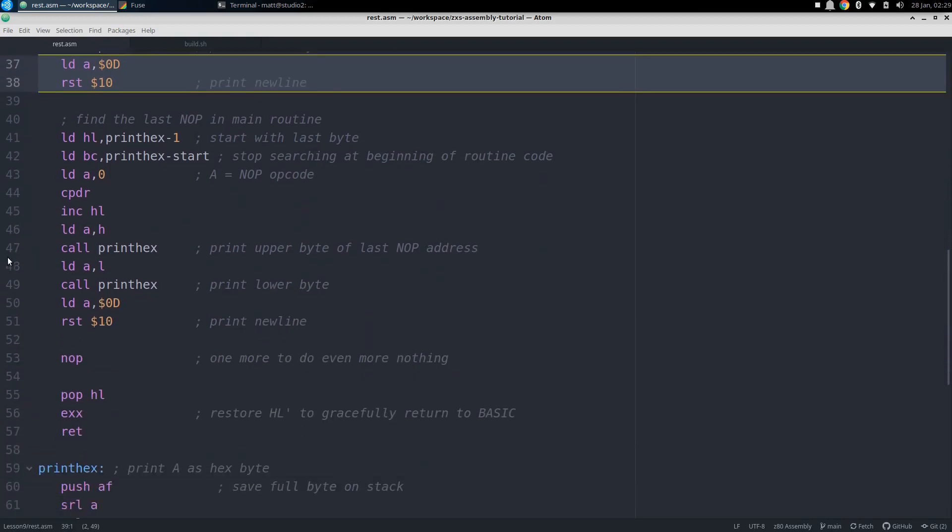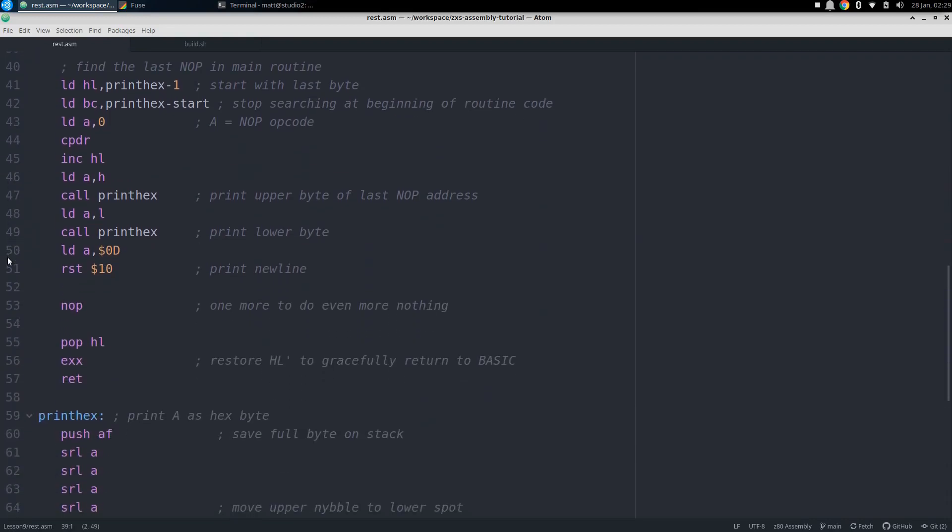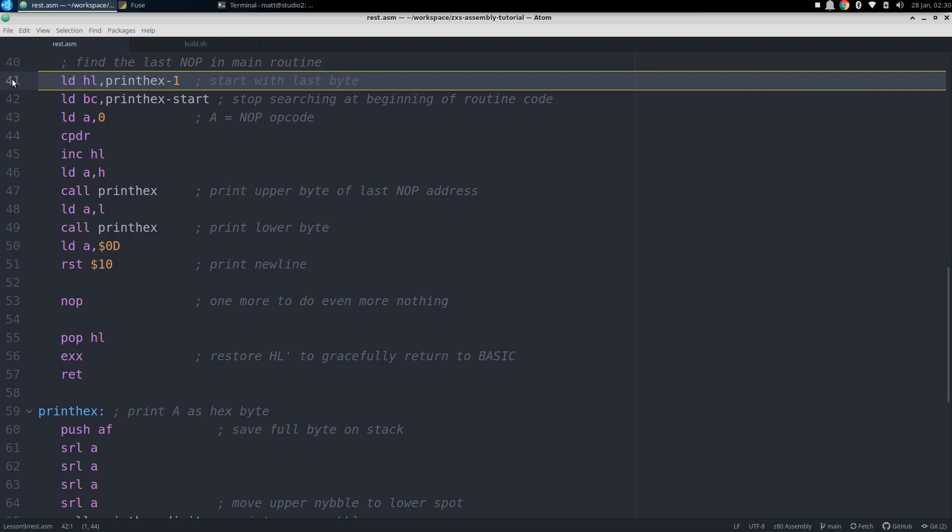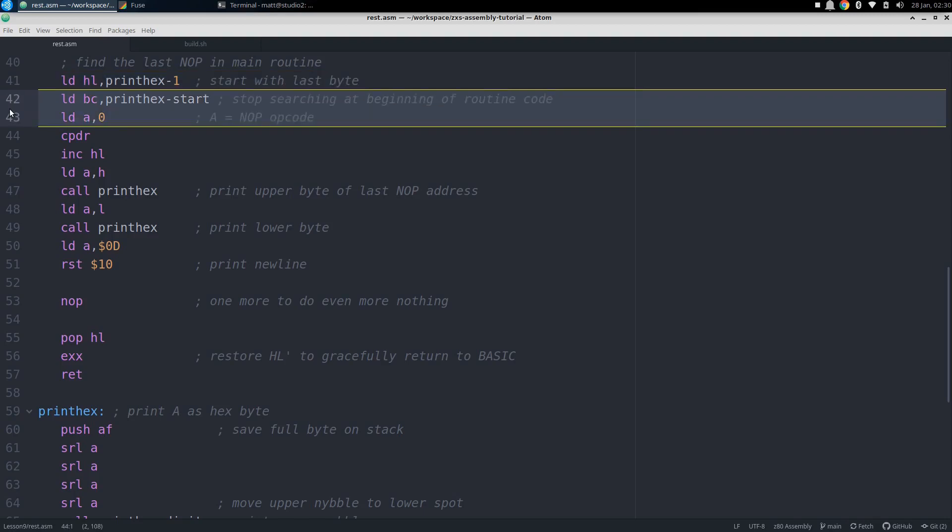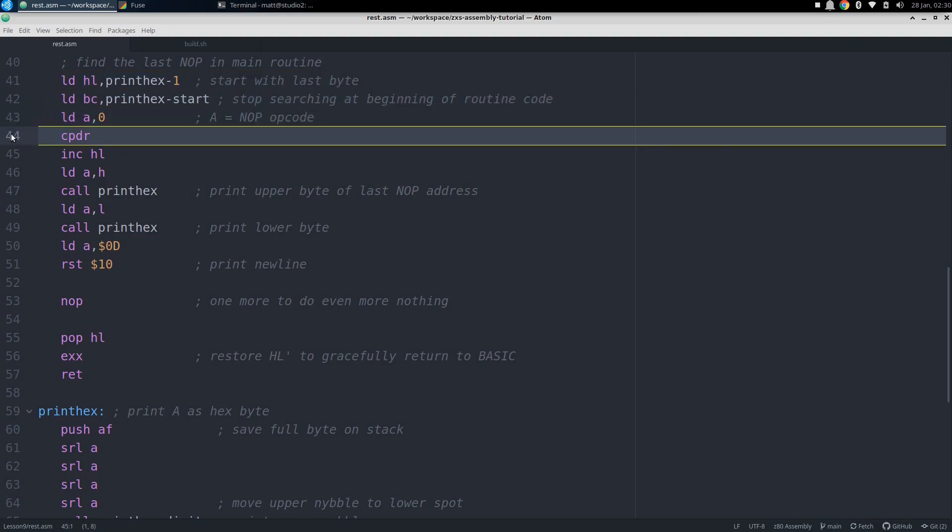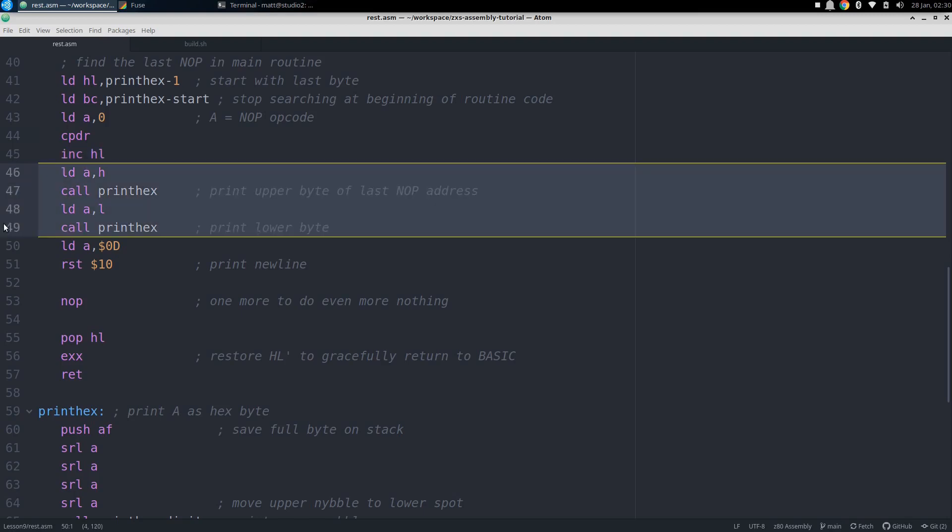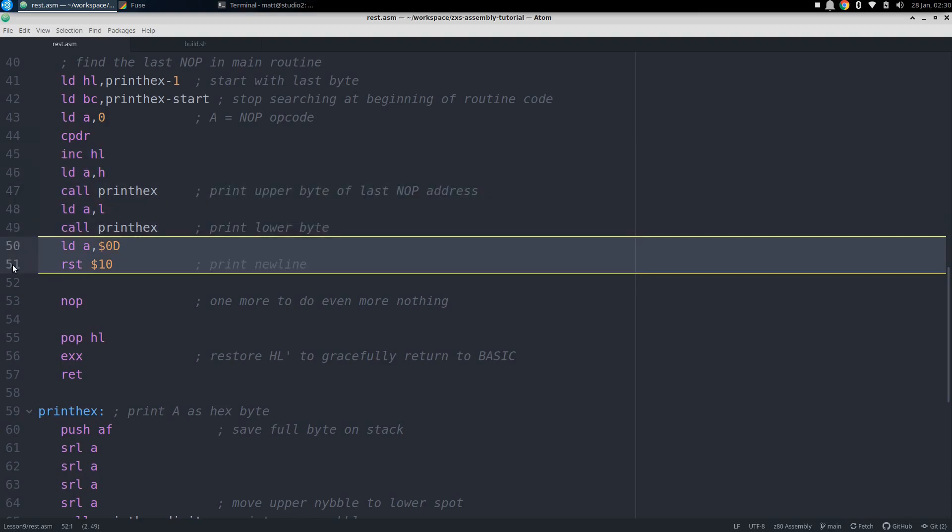Now we want to find the last no-op in this same part of memory, so we set up HL with the address of the last byte of the main routine, which we also let the assembler calculate by subtracting 1 from the address of print hex. Then we set up BC and A the same as last time, but now we use CPDR to start searching backwards from the end. After that, we increment HL to get it back to the no-op address, and print that out, followed by one last new line.